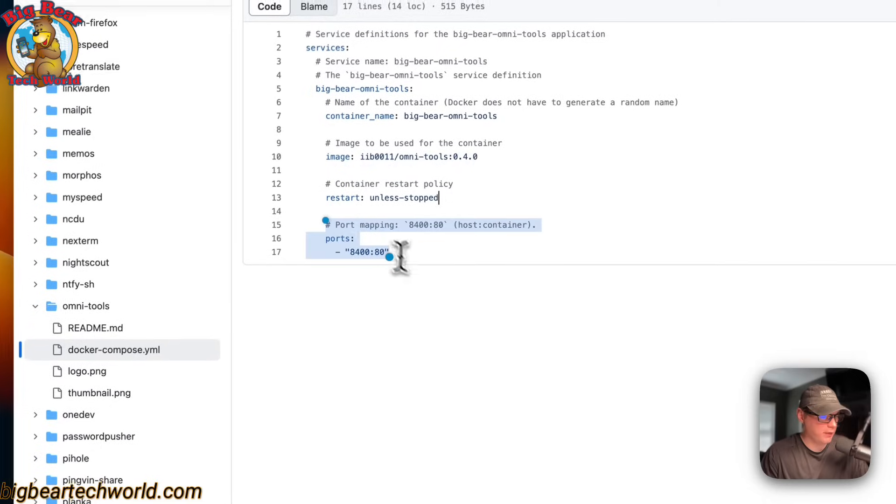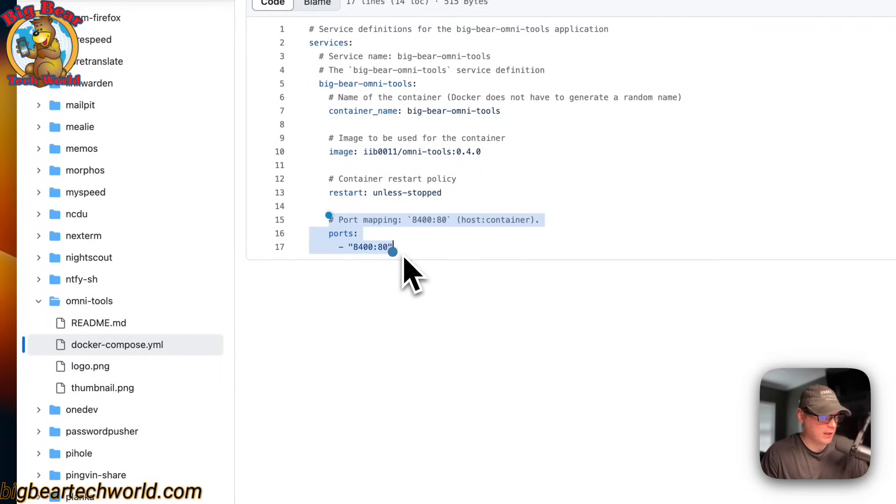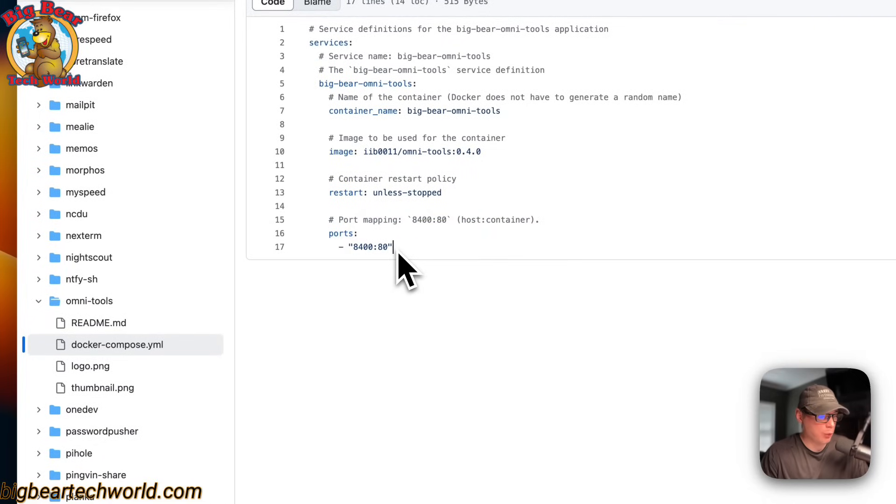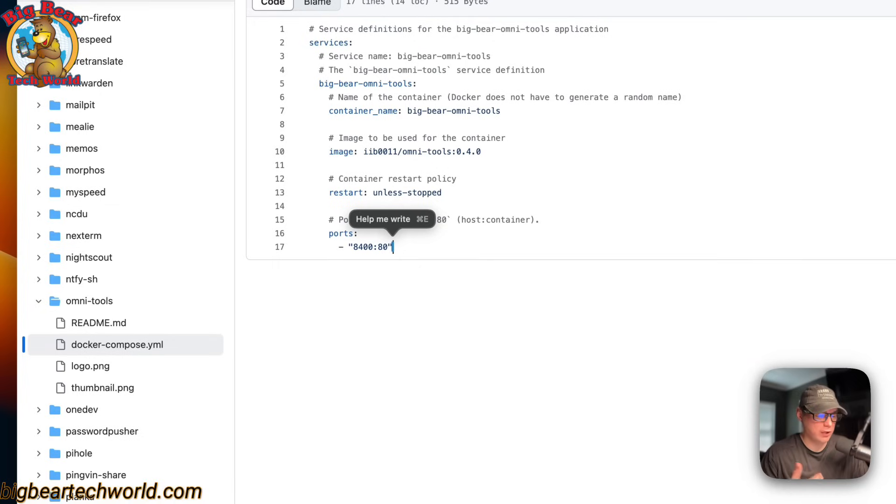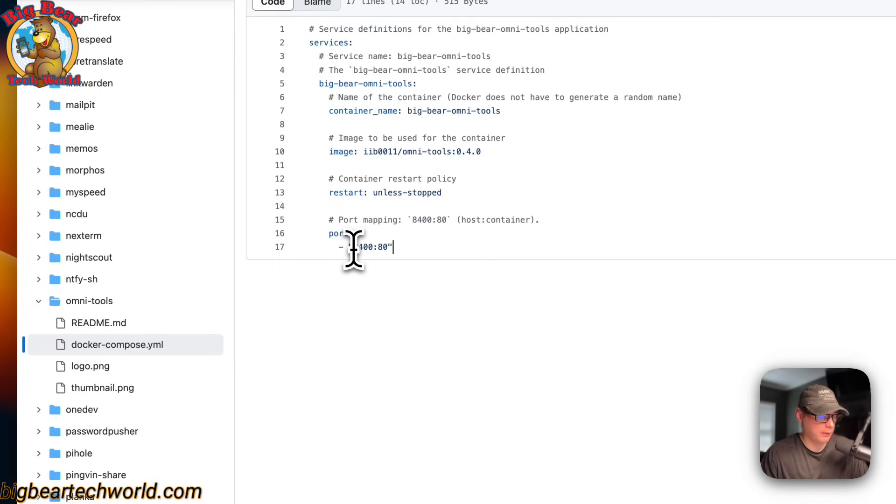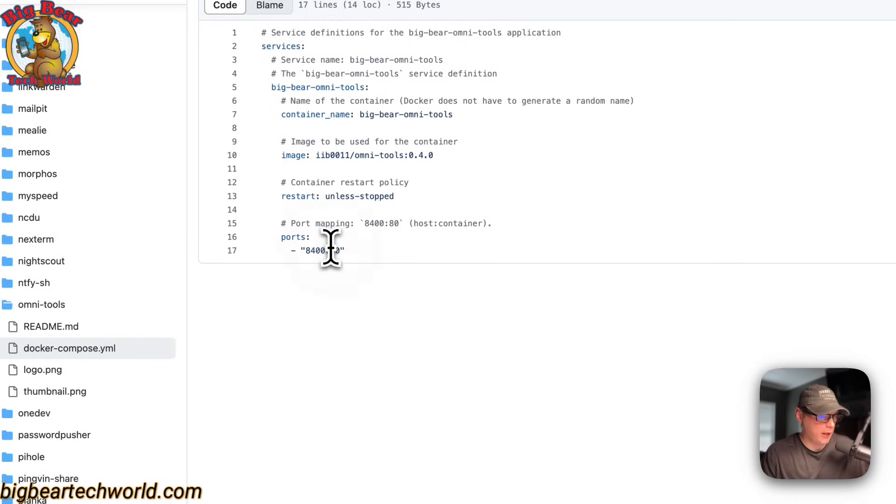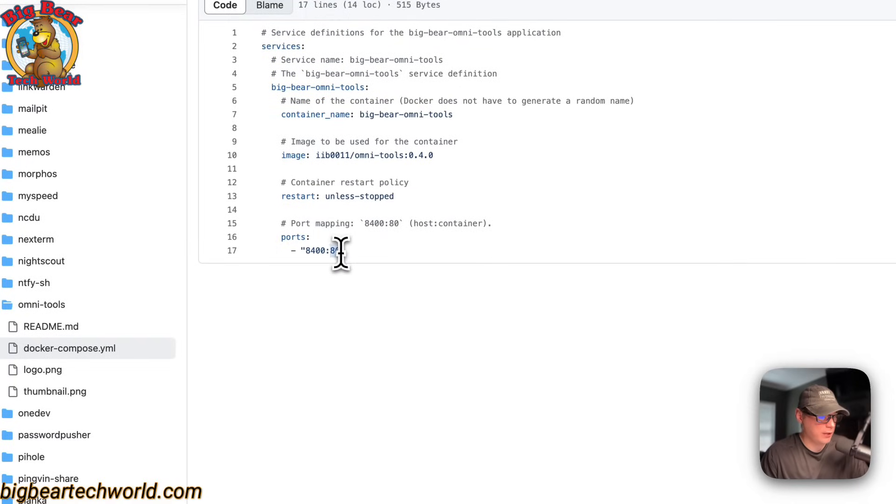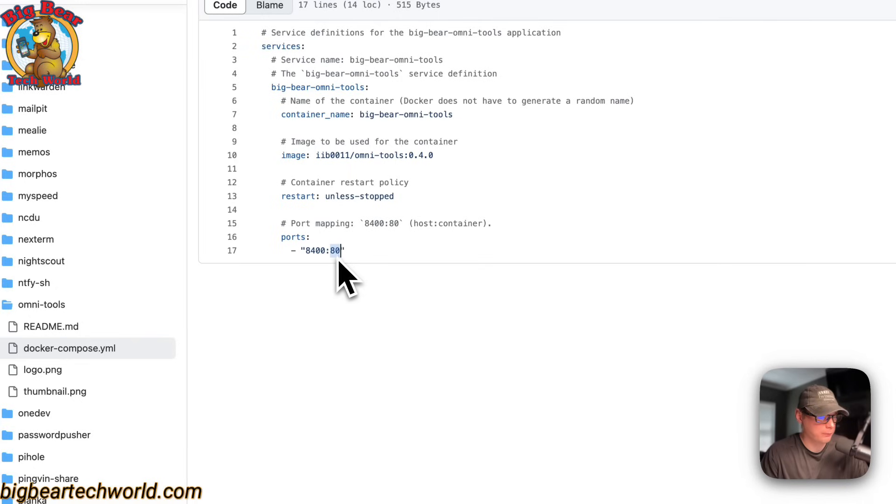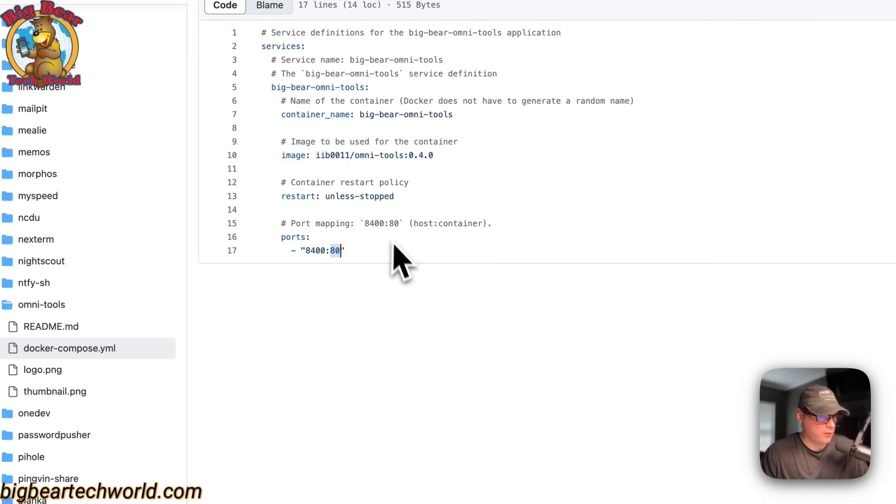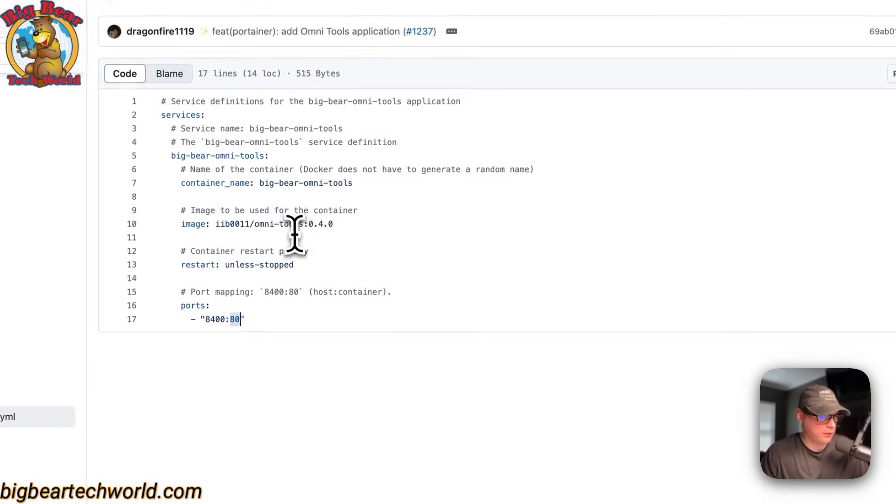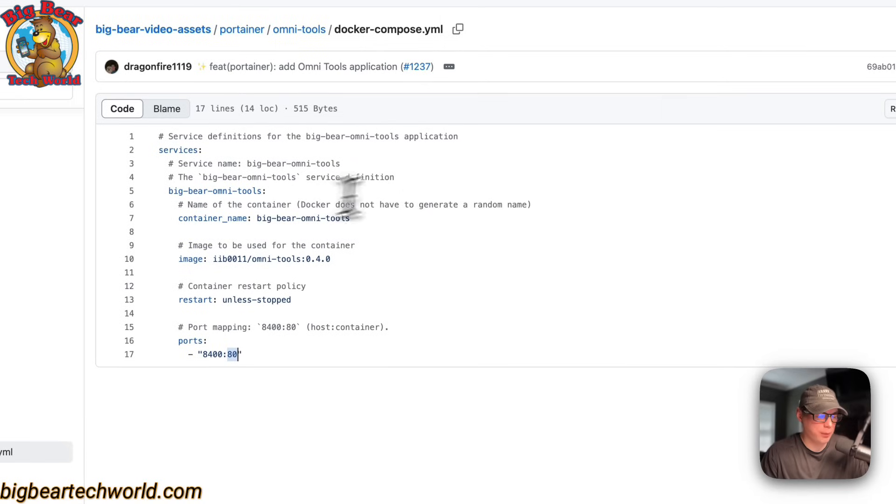The port mapping is 8400. This is on the host side, and if this does collide with another port on your host, you can change it. You can change it to 8401. On the container side is 80. Do not change the container side at all. That's about it, it looks like. I'm going to go over to the copy, which I'm going to just copy right here.